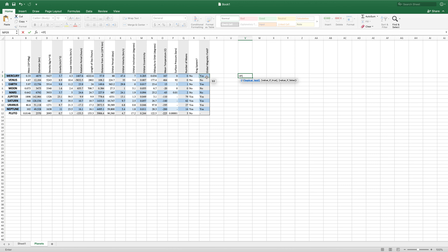S3 equals, and then open quote, then YES, close quote. Now these quotes are just telling Excel to treat this text as separate from anything else. Don't try to add in any different functions or formulas in here. This is just text that we want to compare.